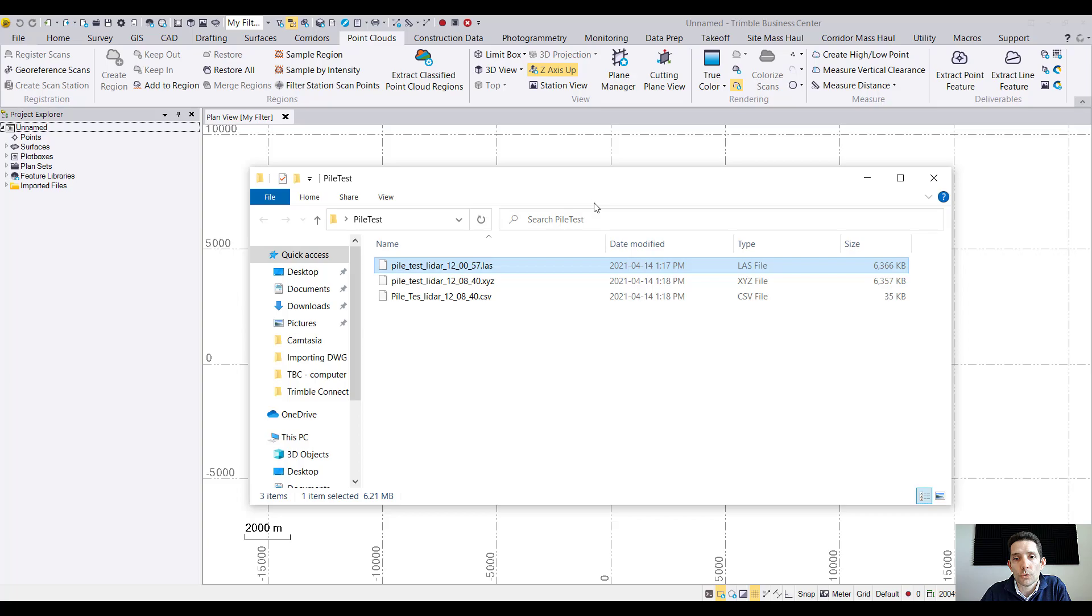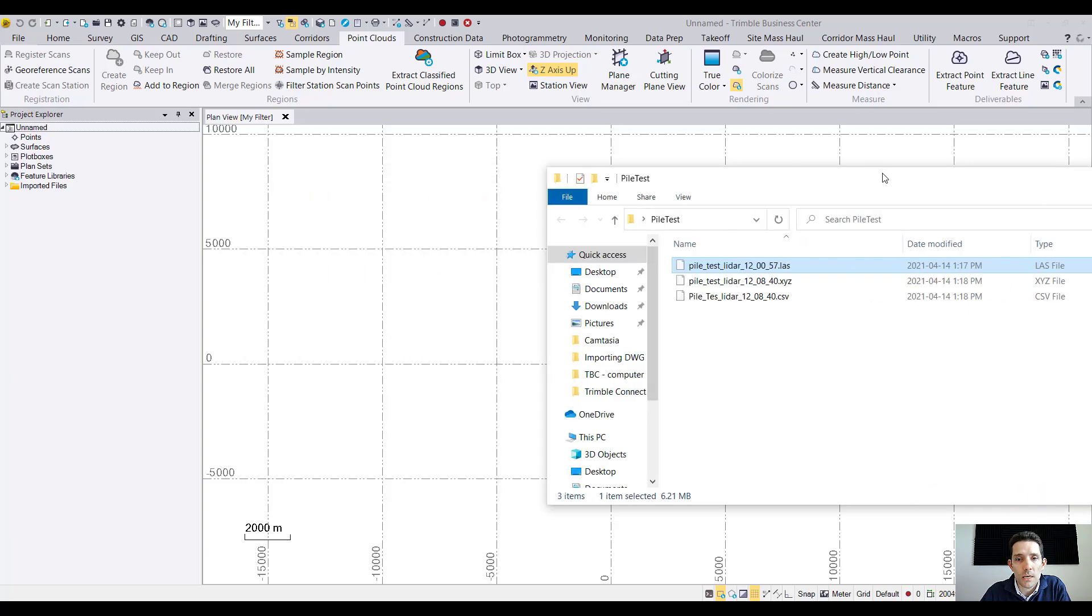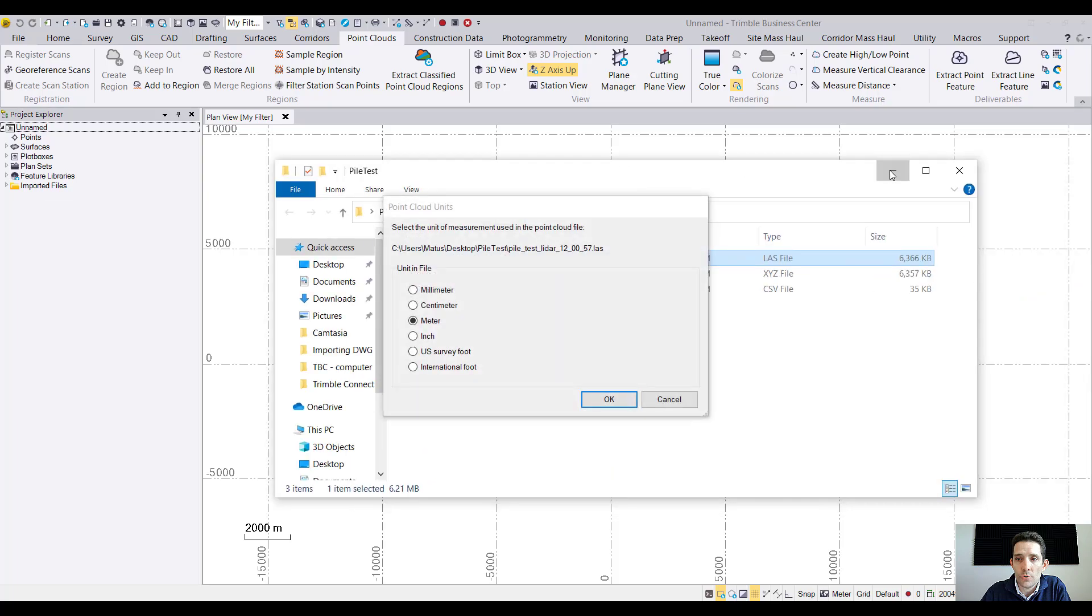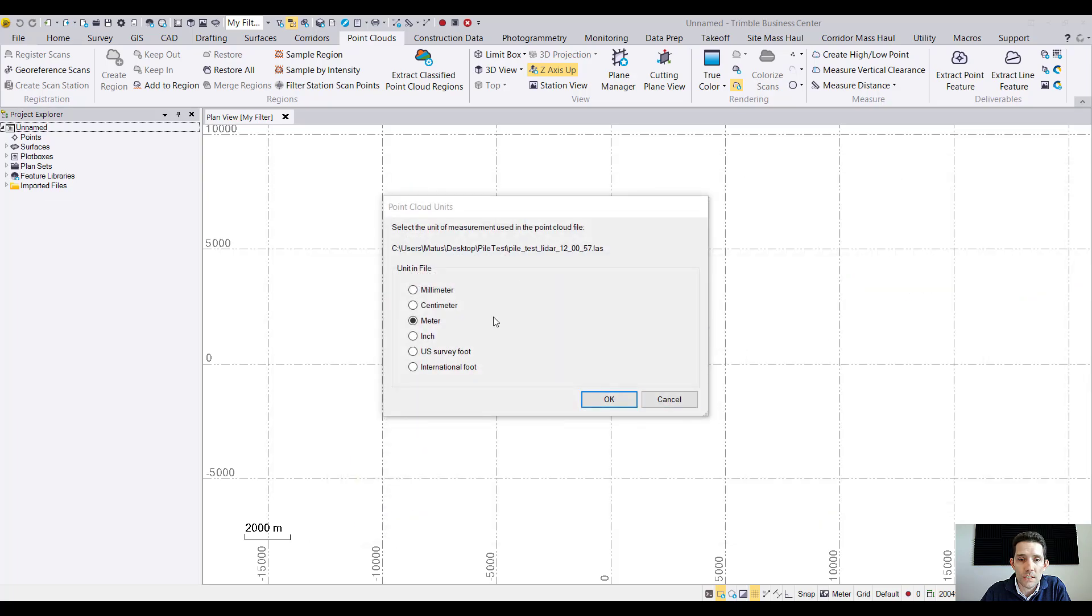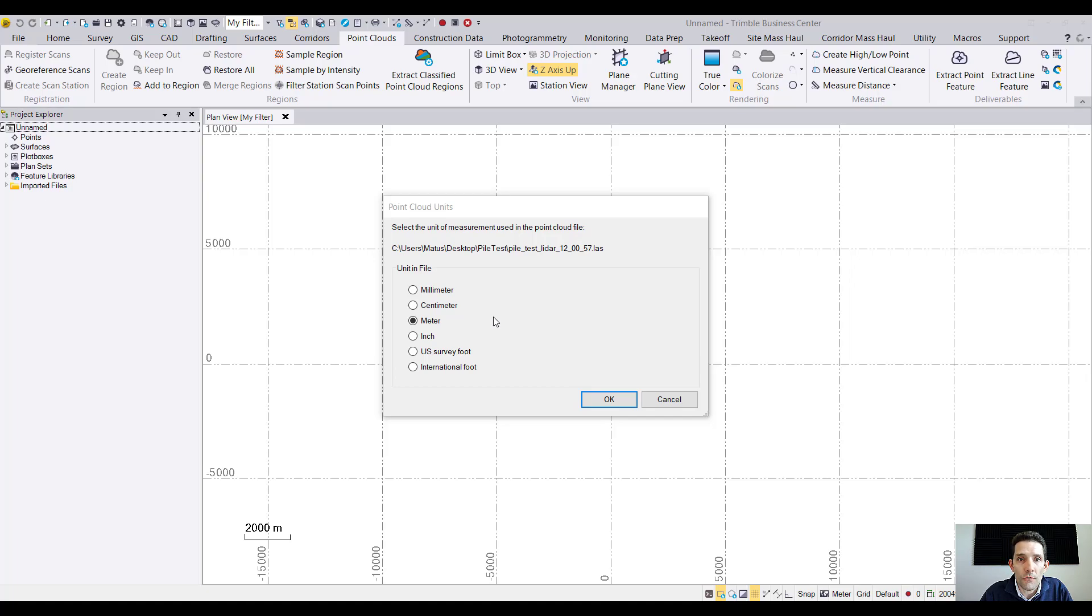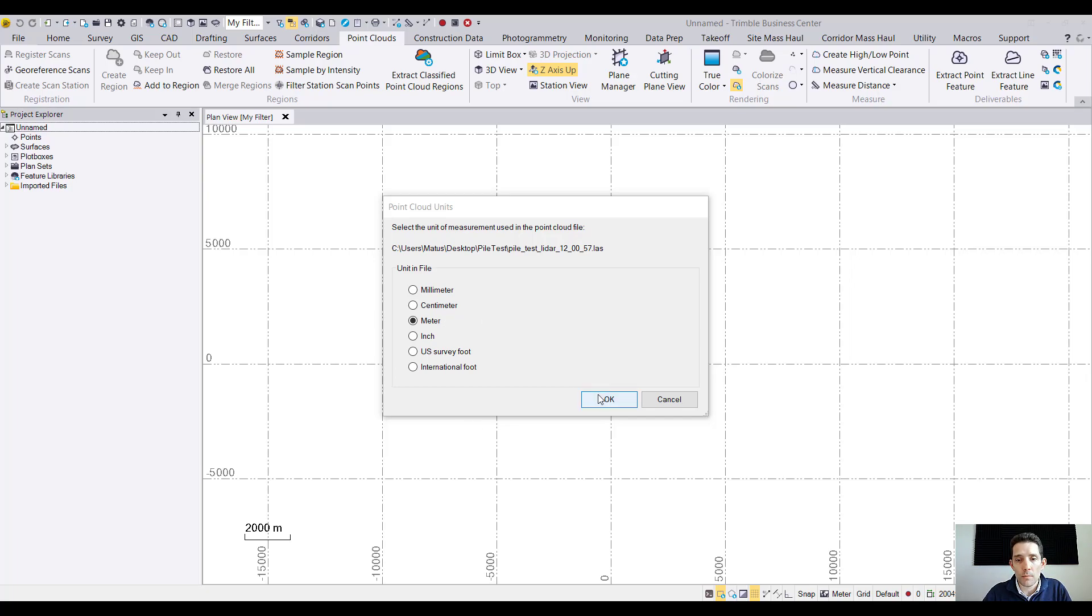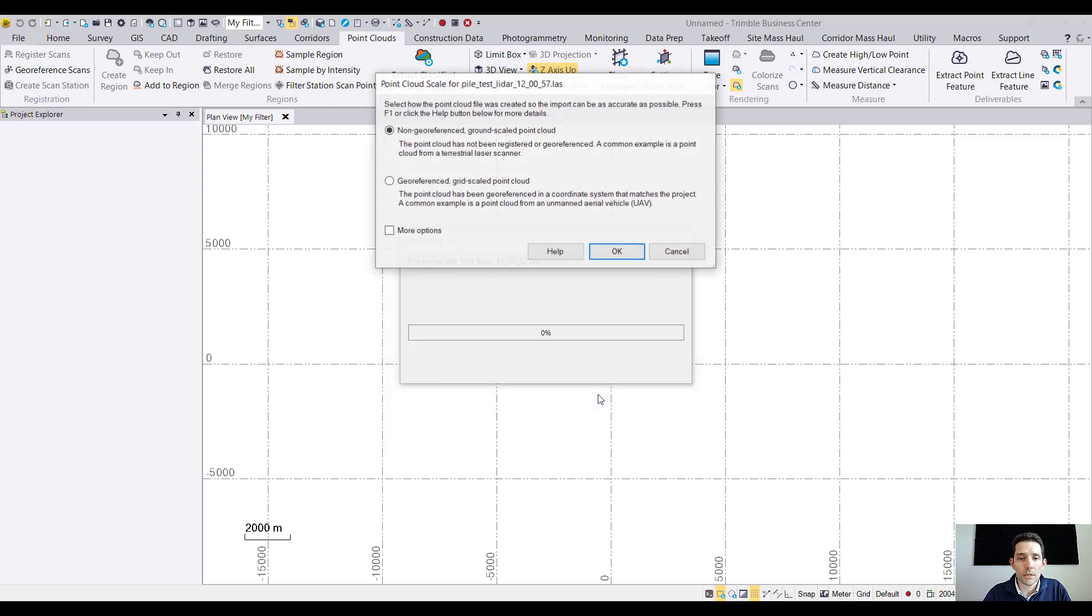So we'll go through that process here. Easy as taking LAS, dragging and dropping it into Business Center. It's asking us what unit file it is. It's in meters because when I was exporting it was asking me so I put it in meters.